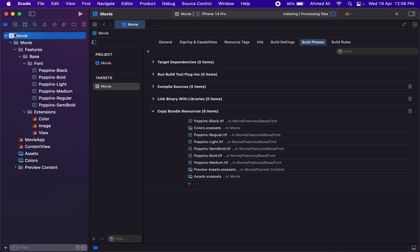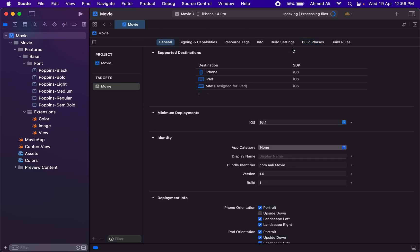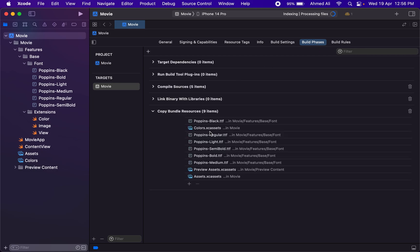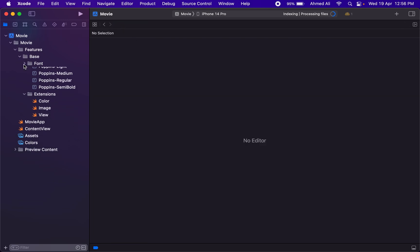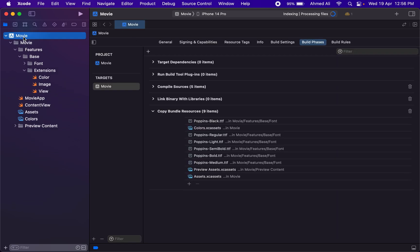You can also verify it by going to the build phases. Normally it's in the general tab, but you can go to the build phases and verify that you have the fonts in here as well. So we have the font now.